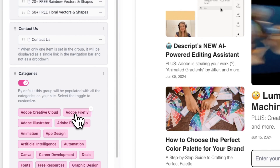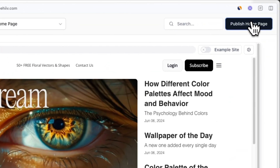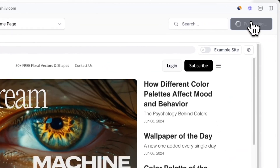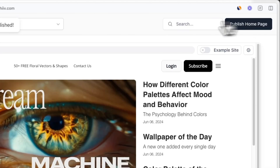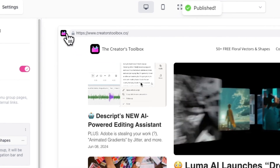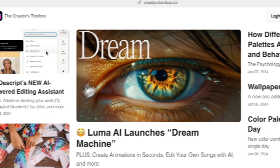Once you're done setting up your menu groups, you'll need to hit the Publish Homepage button in the top right corner of your screen and view the live version of your website to interact with the nav bar. A quick tip: you can view the live version of your website by clicking on the publication's logo next to the website URL in the website builder.